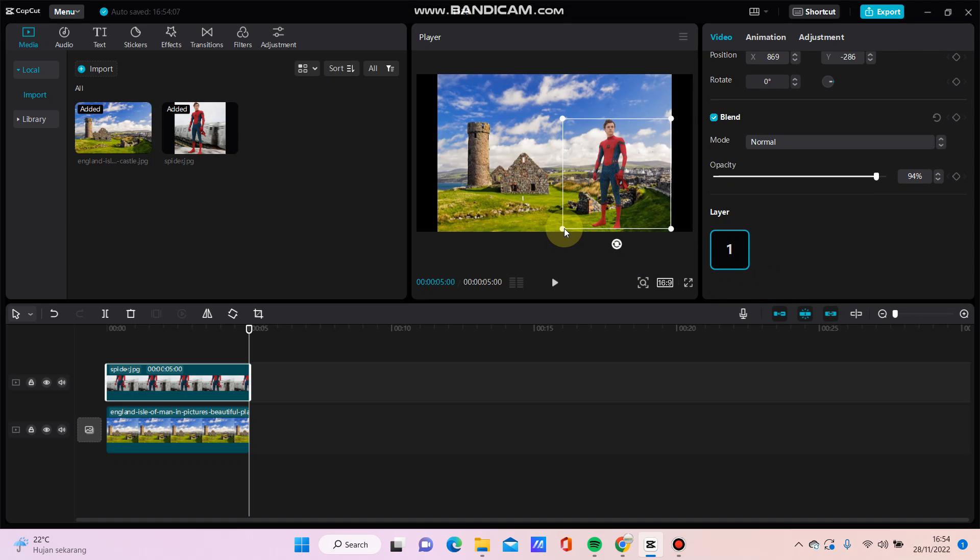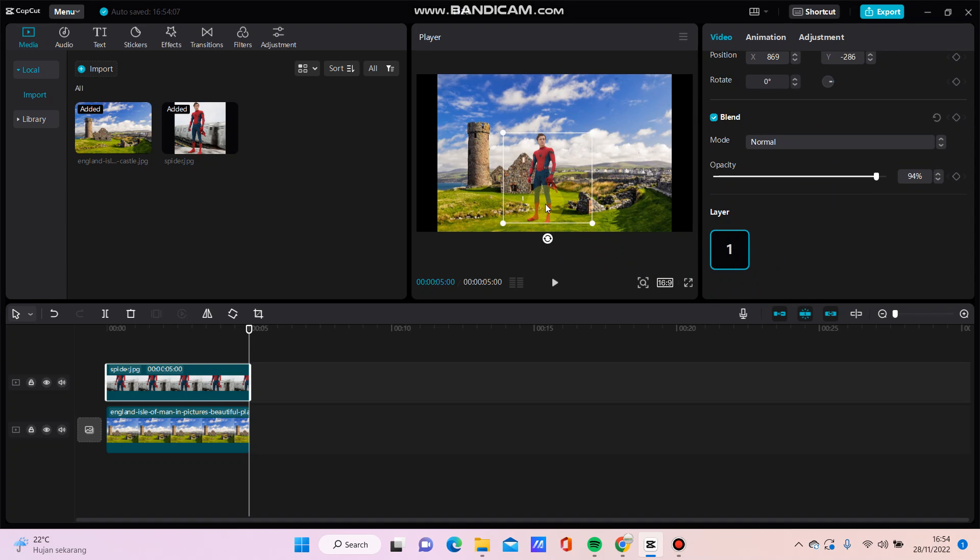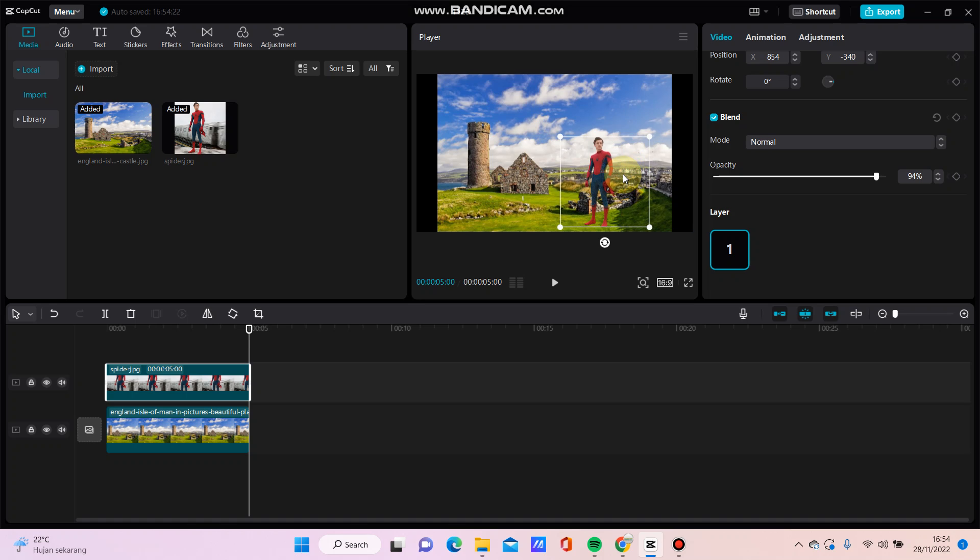Okay, just easy, just simple. This is how to make or use overlay in CapCut PC. Don't forget to click like, comment, share, and also subscribe. And you can click the thanks button to appreciate. Thanks, bye bye!